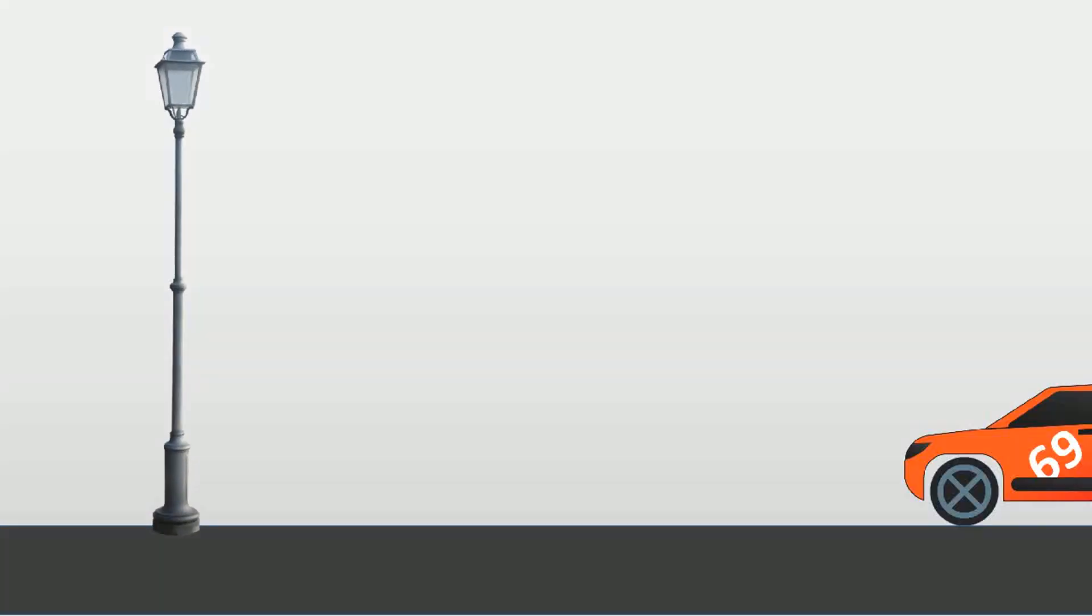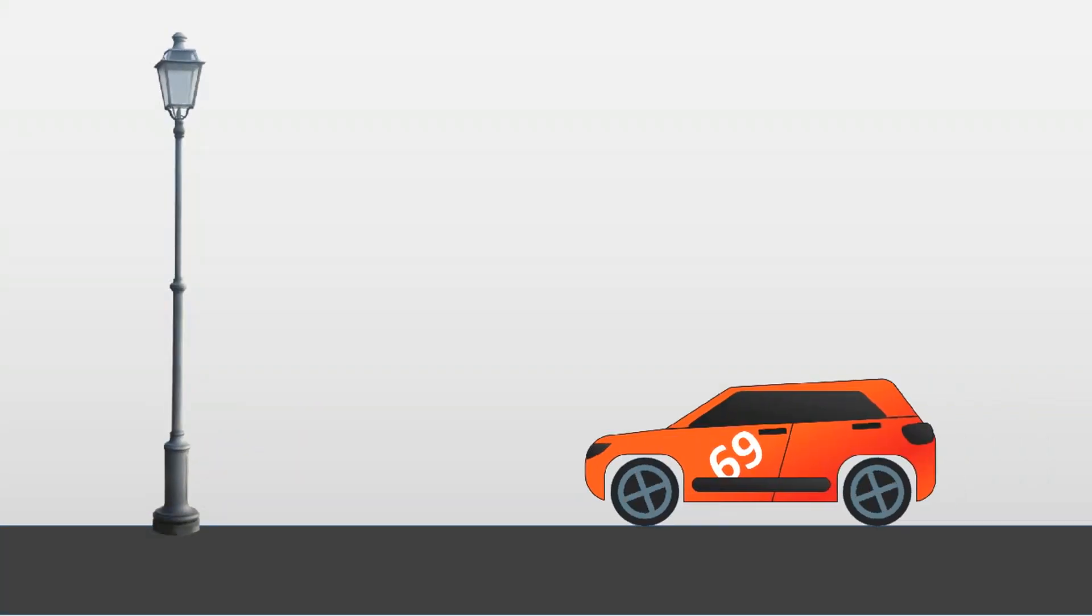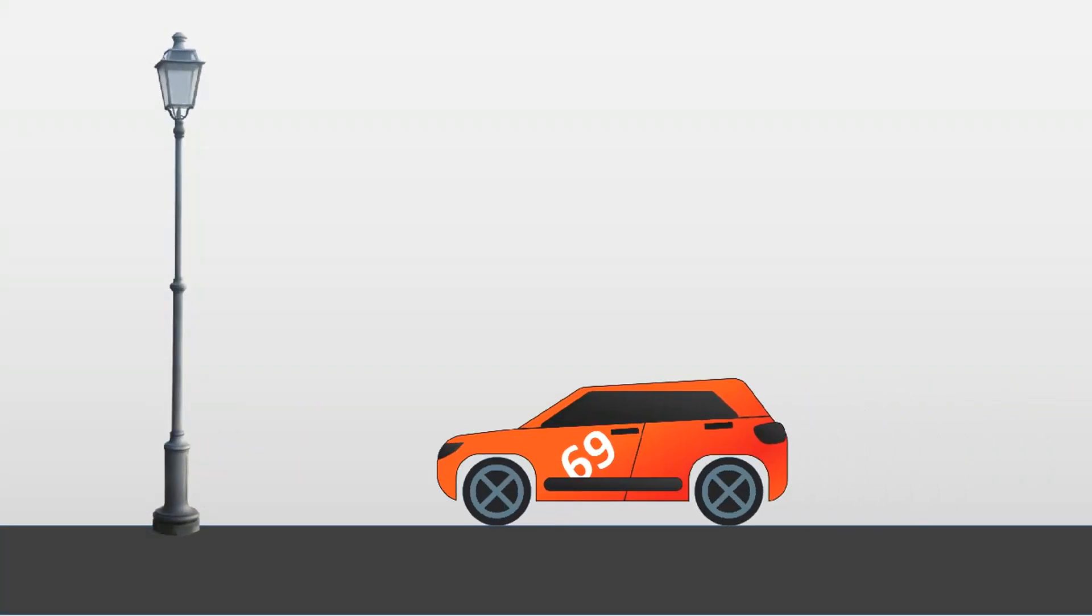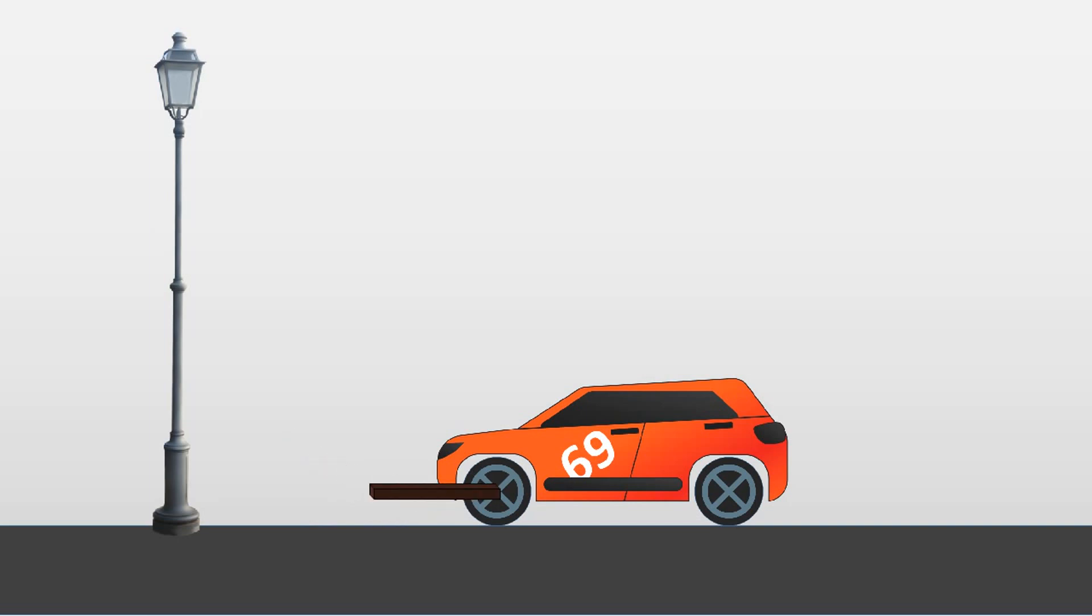Let's understand torque by this illustrated example. Consider this car which we want to move forward. Now to do this, we'll rotate its wheels. So we'll make an arrangement like this: a plank connected from the center of the wheel to the front of the car.